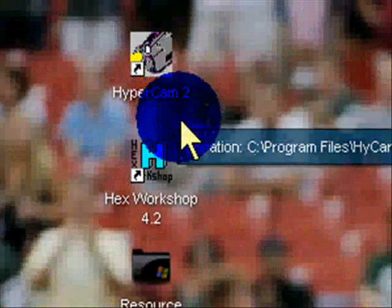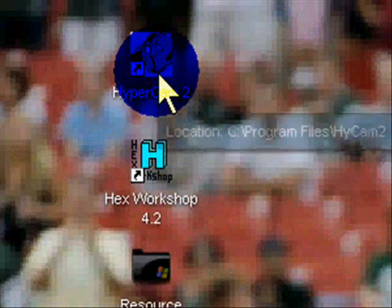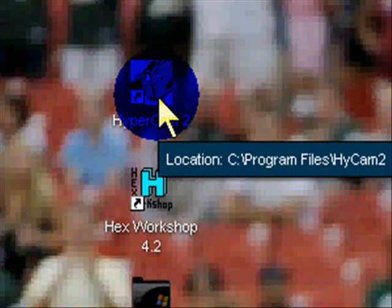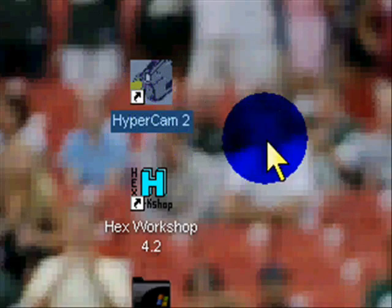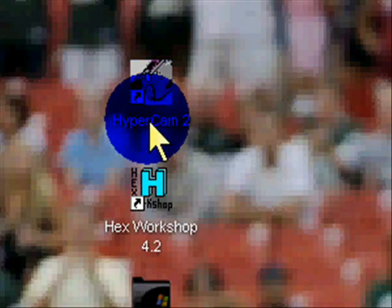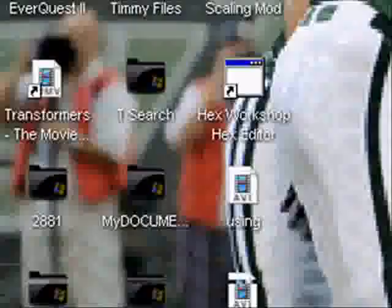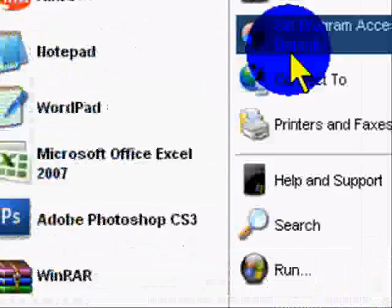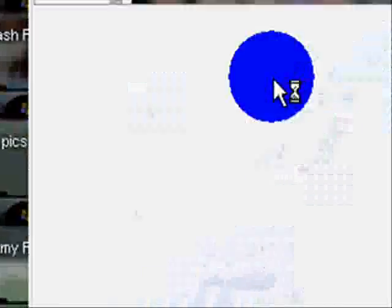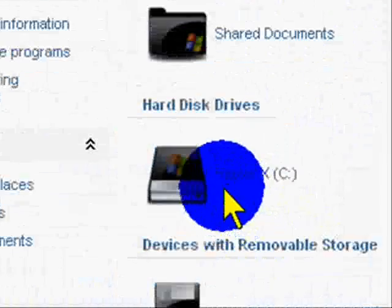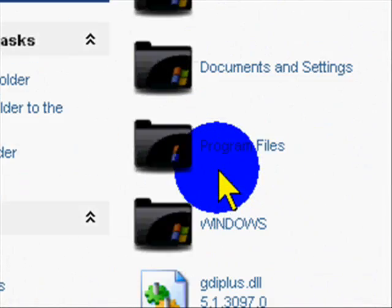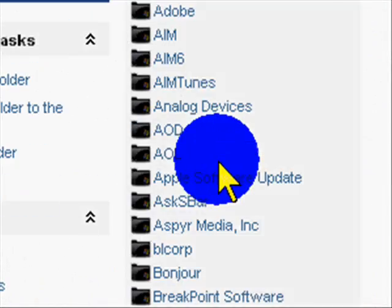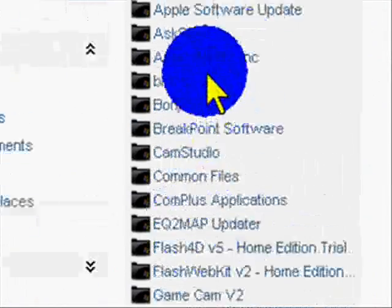Alright, so what you have to do is, if you don't have HyperCam saved on your desktop or a shortcut to it, let's start. My Computer, Hard Disk Drives, Program Files, HyperCam.